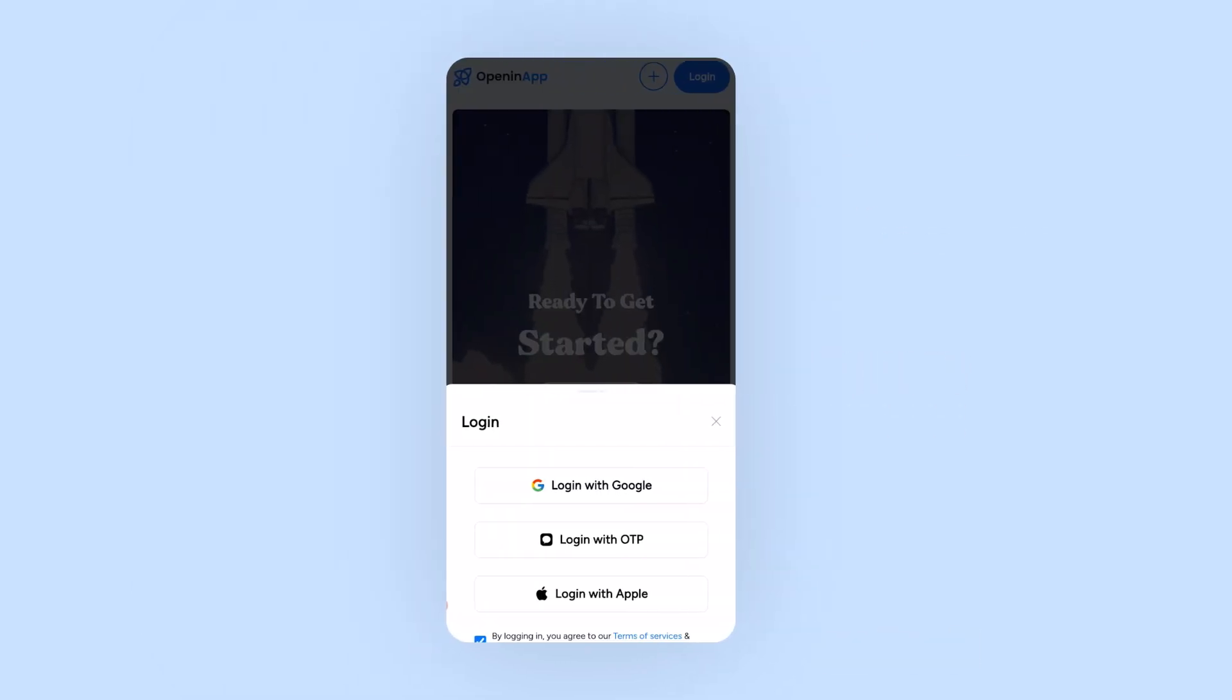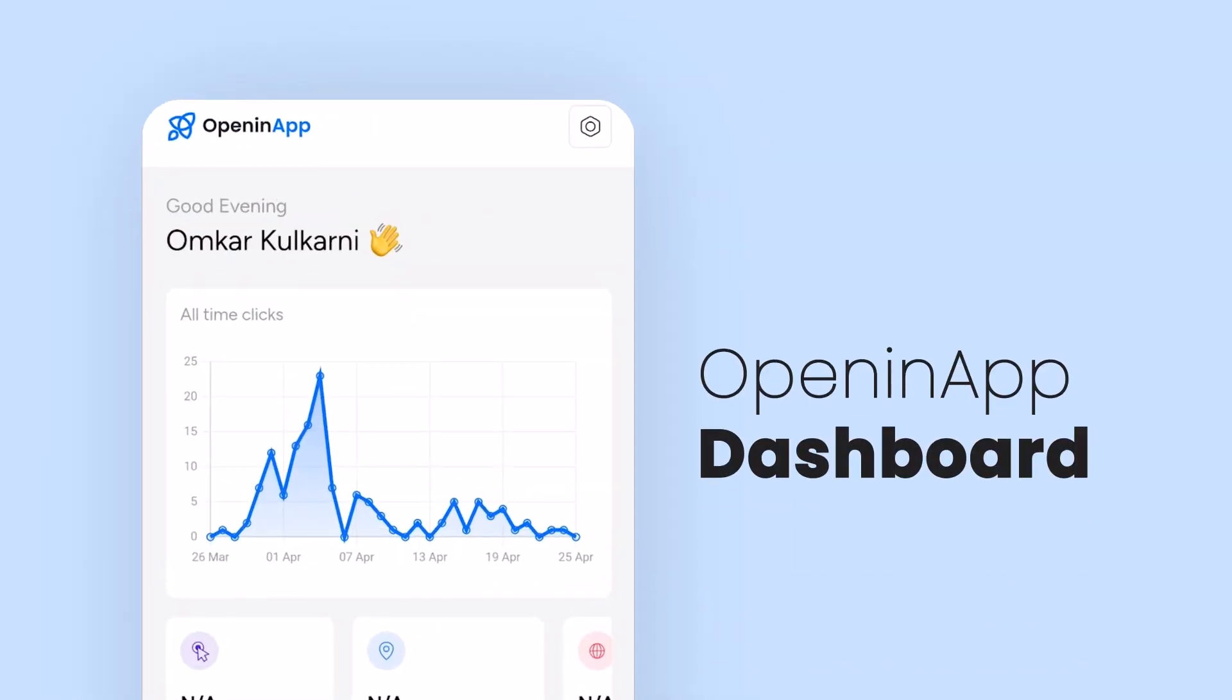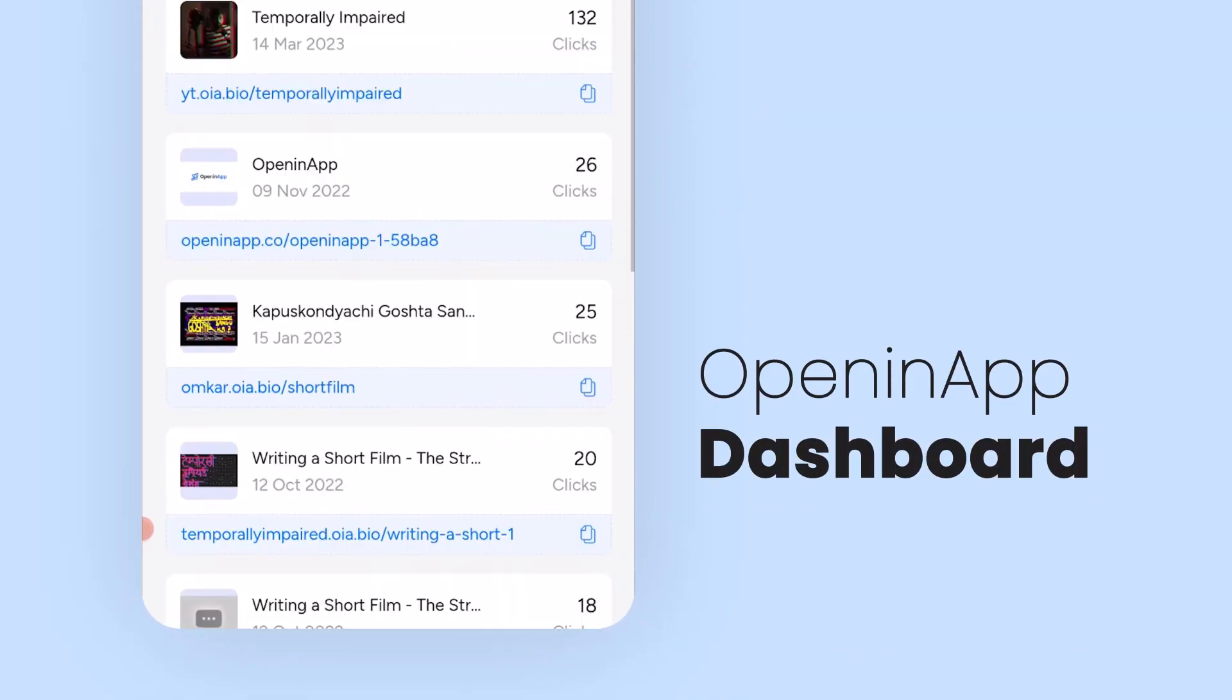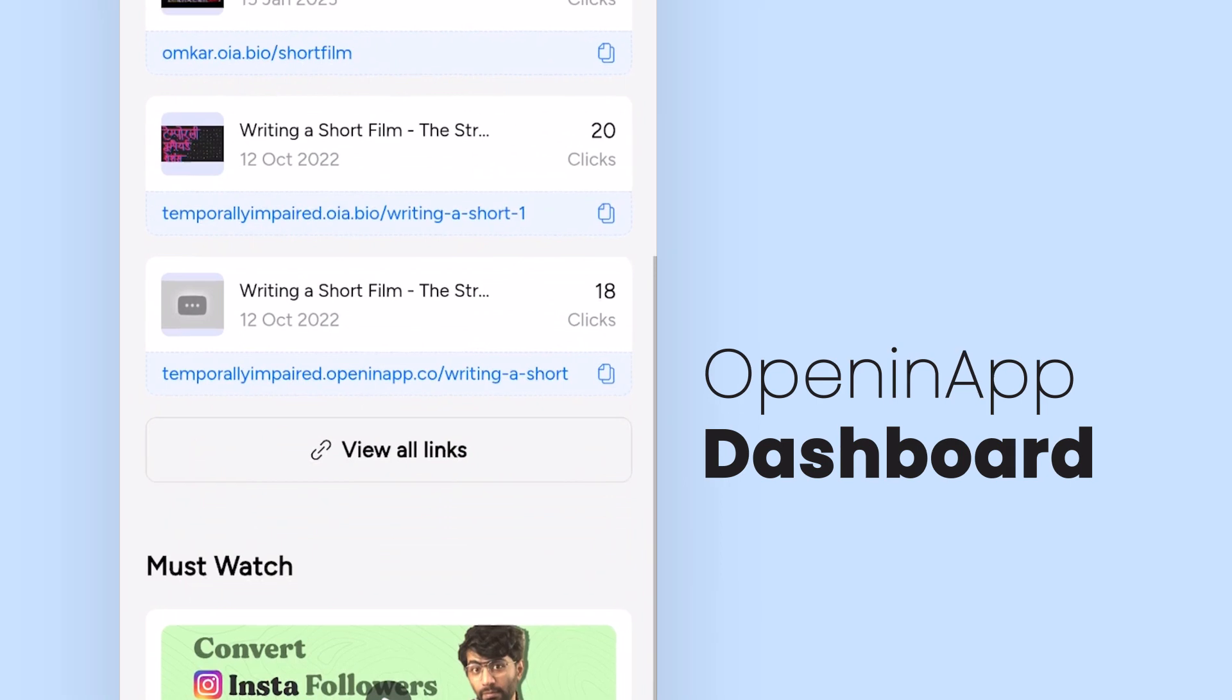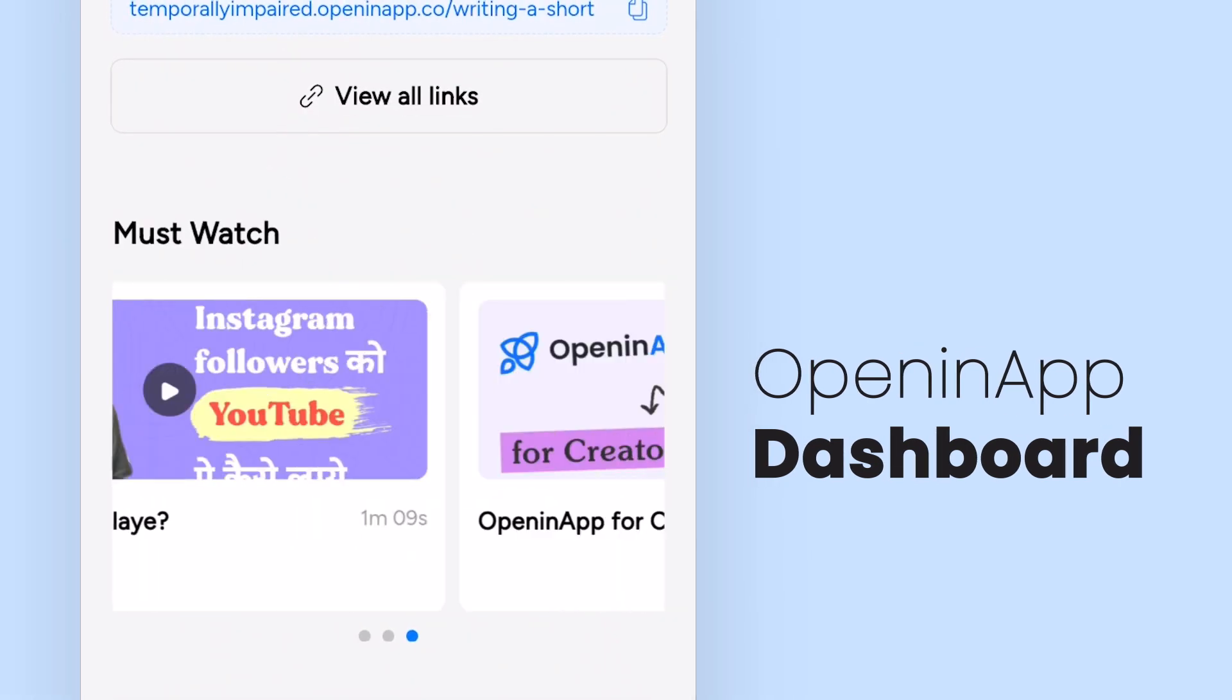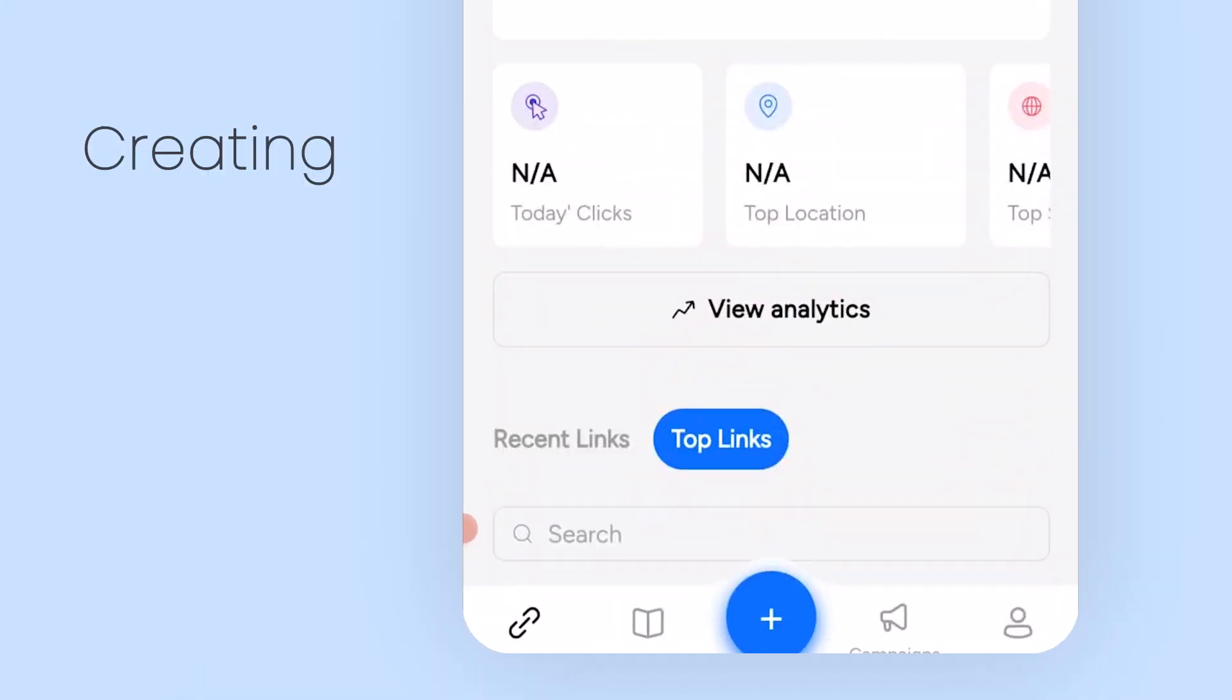As soon as you login, you'll be greeted with the overall analytics of your links and the list of links you made earlier. Below that, there are a few videos that you can watch to take complete advantage of OpeninApp.